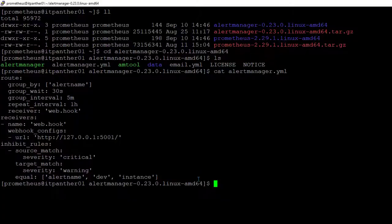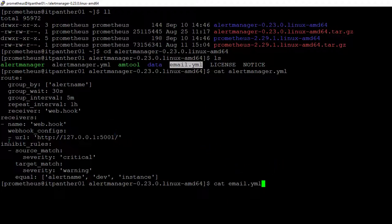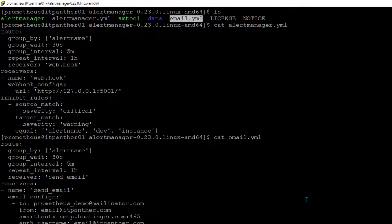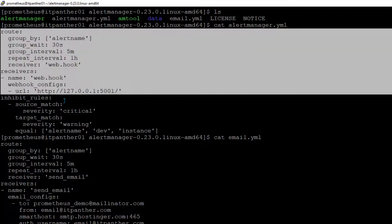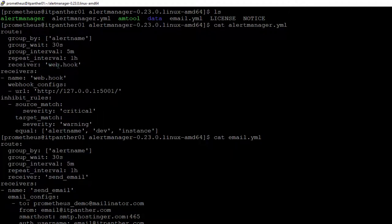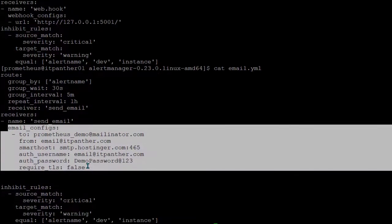Going back to the alert manager server, you can see the default configuration file. Rather than modifying it, I have created a new file called email.yml. You can either create a new file or modify the existing one. In my new configuration file, the key change is that the receiver name was previously 'webhook' — I changed it to 'send_email'. It can be any logical name, but you must make sure this name matches under the receiver field in the route, since I am telling the route that the receiver is 'send_email' and then defining that receiver's configuration below.